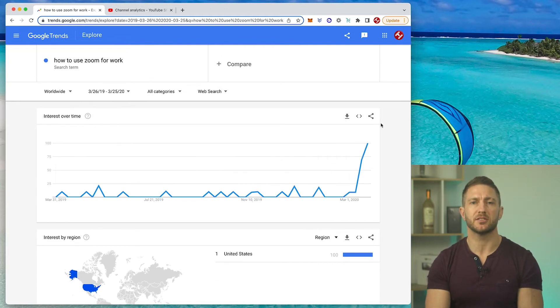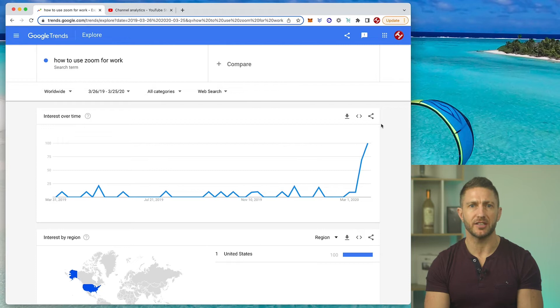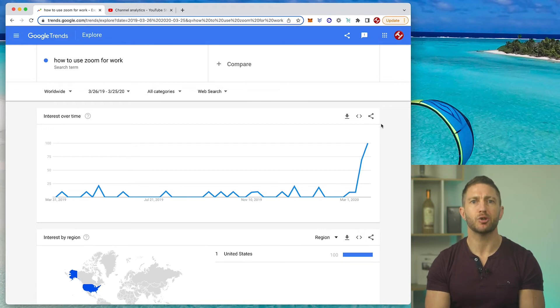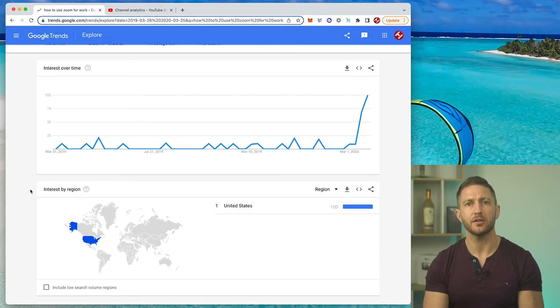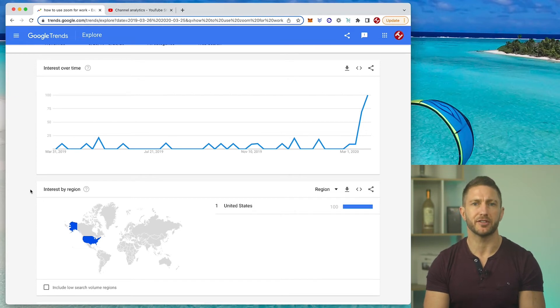But if you select Worldwide, such as in this example, your pool of search data is majorly increased and there may be enough data to represent a trend for that same search term. Furthermore, if you want to see a map of which country most of the search demand is coming from, take a look at the interest by region below, which is pretty self-explanatory. Third, definitely play around with the length of your search term, or perhaps swap a word around to be more generic.